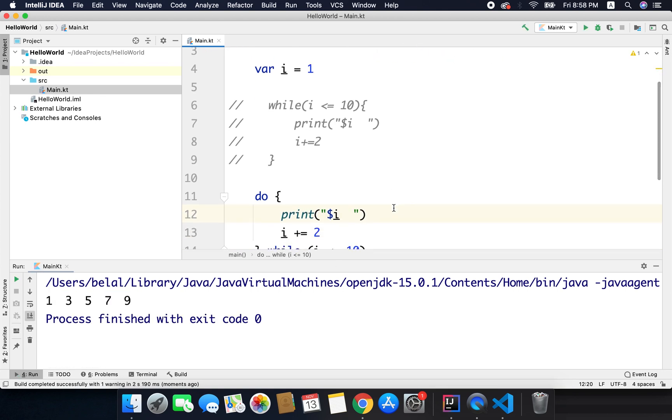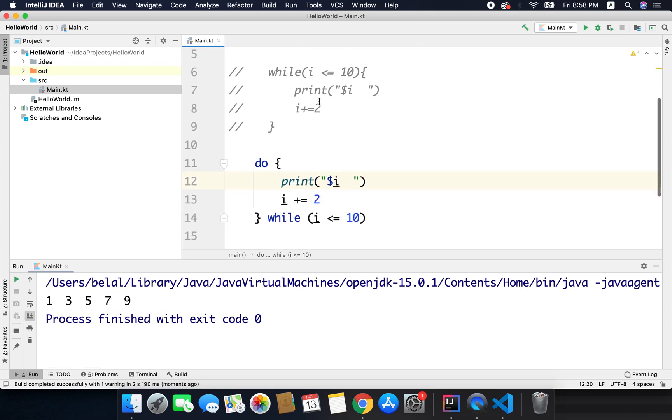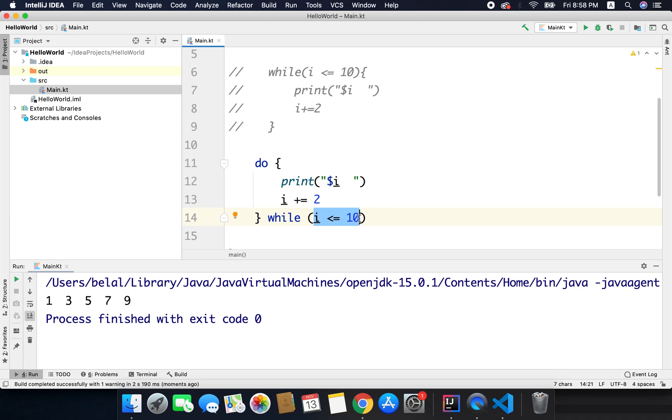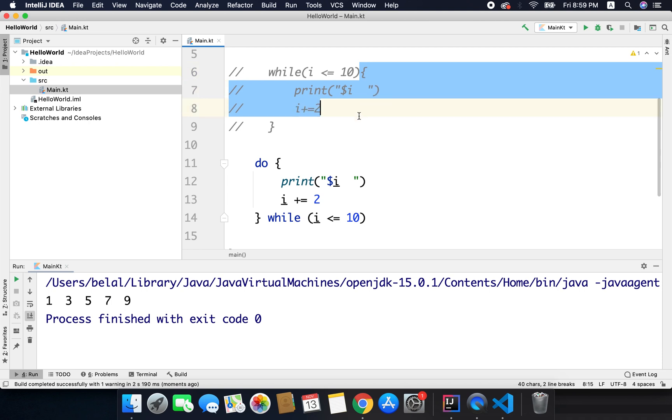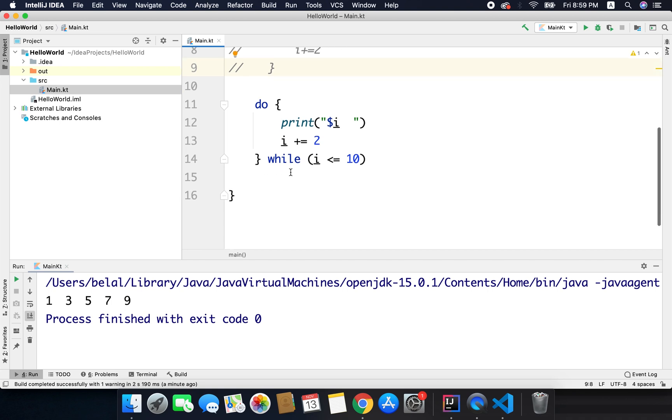The difference between while and do while is while checks the condition at starting, but in do while we check the condition at the bottom. So even when our condition is false, this do while block will be executed one time, but in case of while, if our condition is false the block will not get executed even once. So this is the major difference between while and do while.